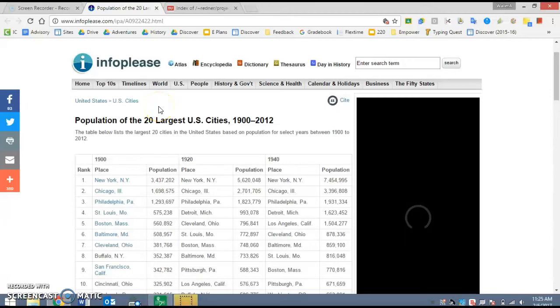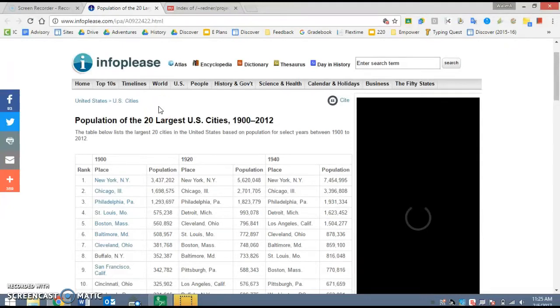This video is a recording of how to graph population data when we're talking about city growth.